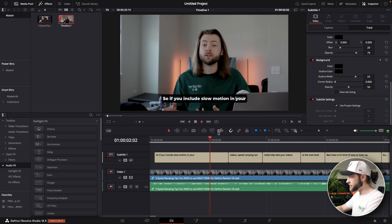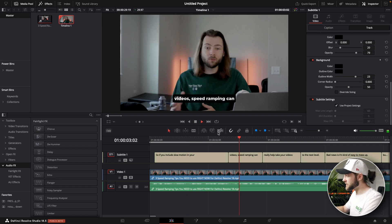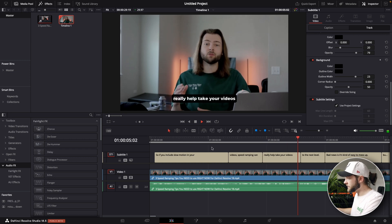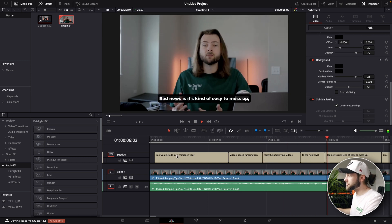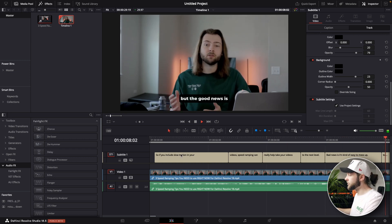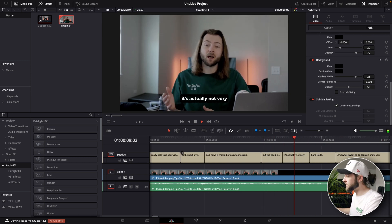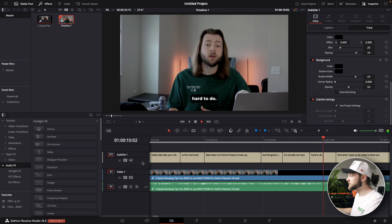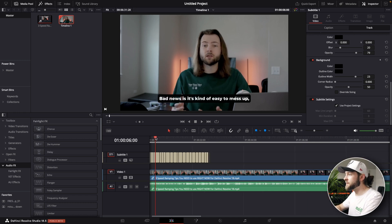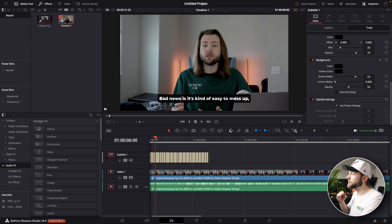There you go. Now you can see as we play through the video these subtitles are gonna be exported right into our video file. So we don't have to do anything else. Alright, so that's how you do subtitles. But now let's say you needed to get a whole transcript of your video.